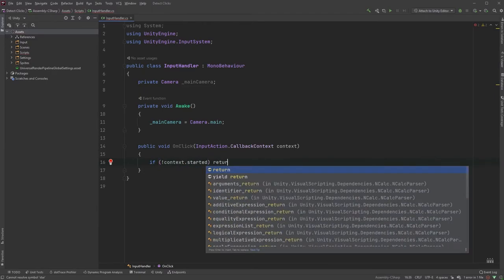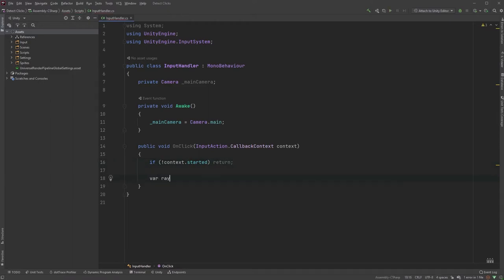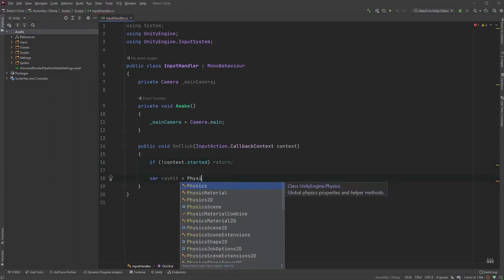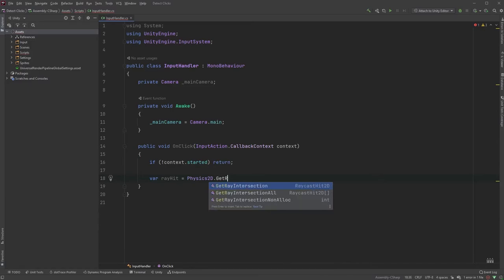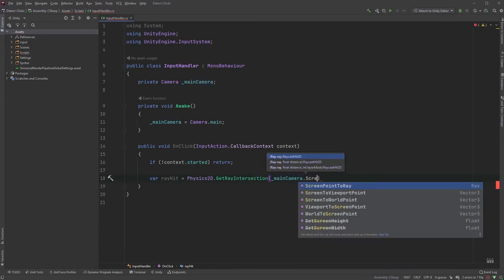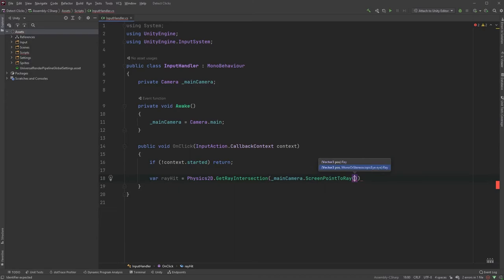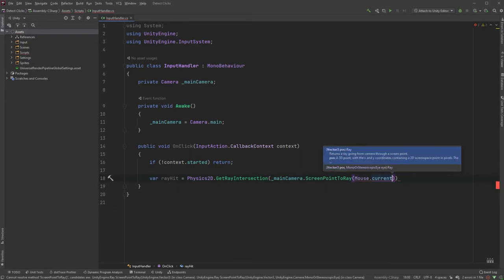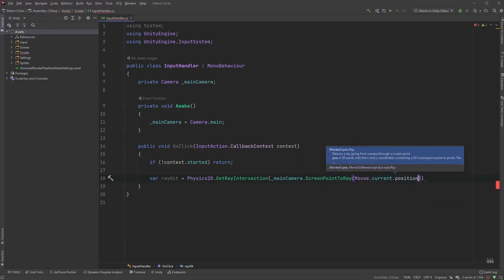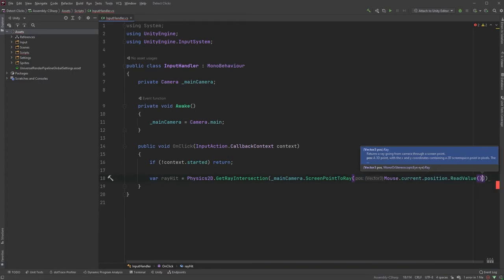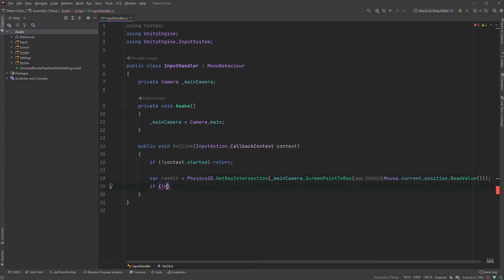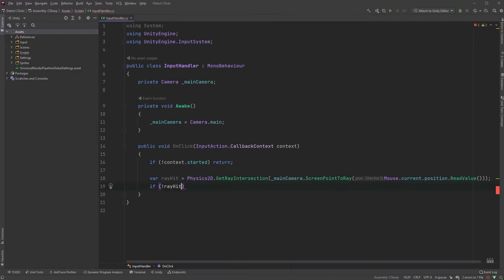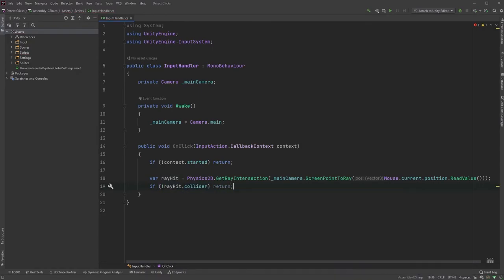I've seen a few ways to do this, but this might be one of the easiest ways I've come across. Now type var rayhit equals Physics2D.GetRayIntersection, and within the parentheses type Camera.main.ScreenPointToRay, and within those parentheses type Mouse.current.position.readValue.